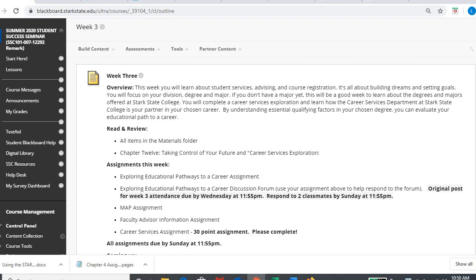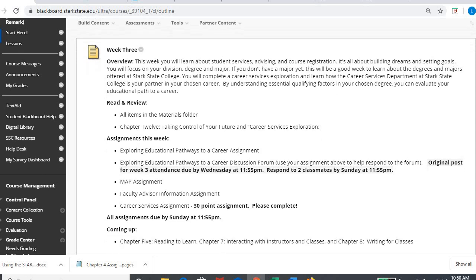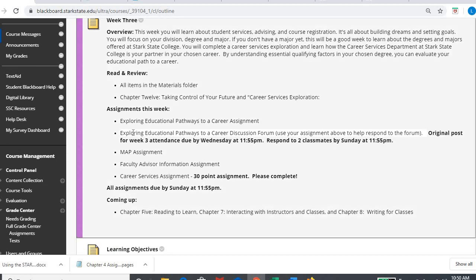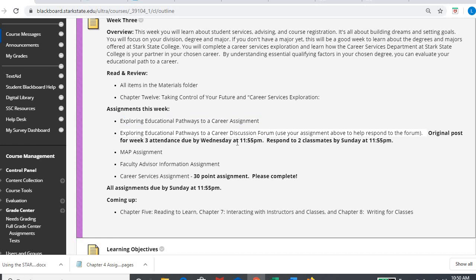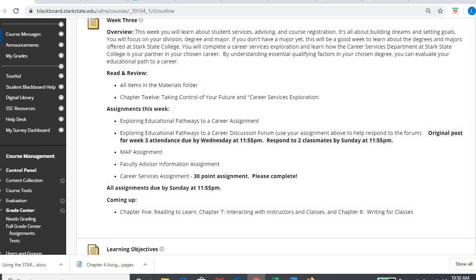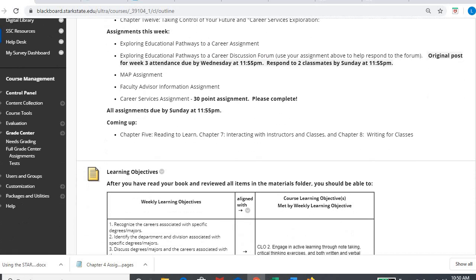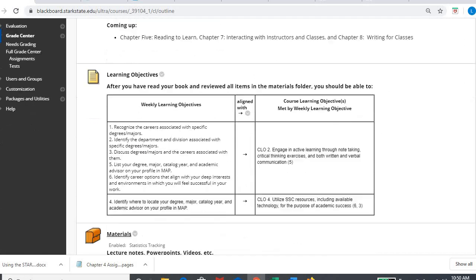Week three is connected to chapter 12 of your online text talking about career services exploration, and you'll be reading about that. All of the assignments will have to do with career exploration or making sure you're familiar with your resources of the college as it relates to scheduling and getting on track to graduation, which gets you closer to your career. The first assignment you can see here in week three assignments is what's called the Explore Educational Pathways to a Career assignment. That one and your discussion forum go nicely together, but you have to complete this first one in order to answer your career forum.